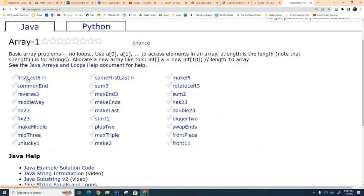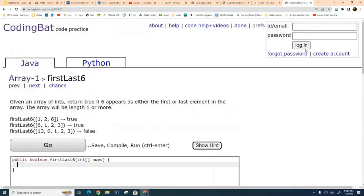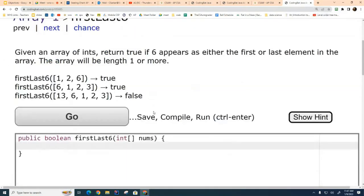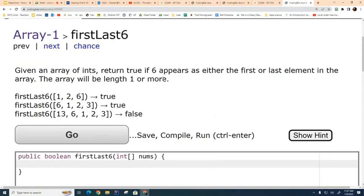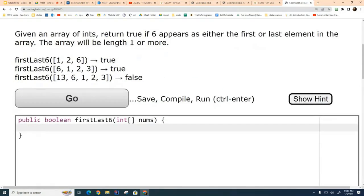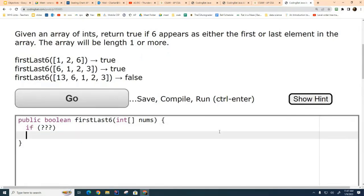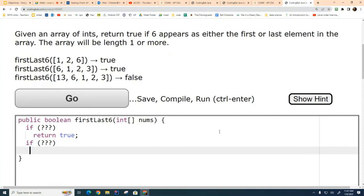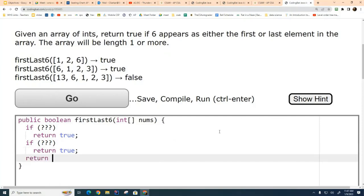Let's look at this one. I'm not logged in right now, but make sure you're logged in before you start work today. And this one is called first last six. And it returns true if the first element or the last element is a six. So I'm going to say if something return true, if something else return true. And if I get down here, I will return false.